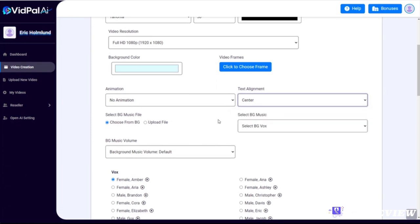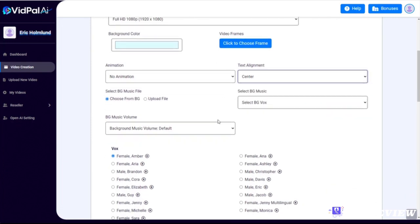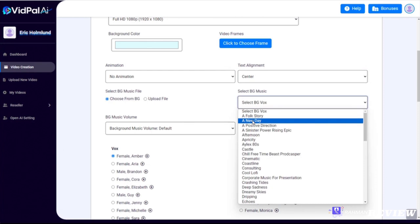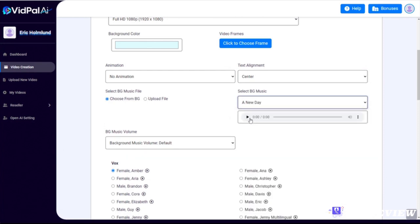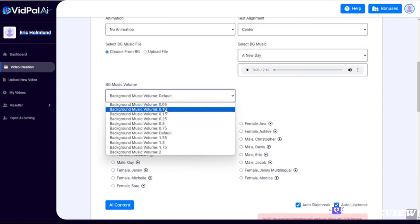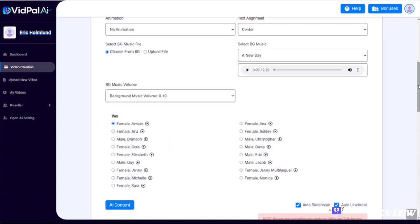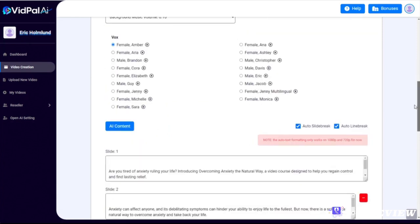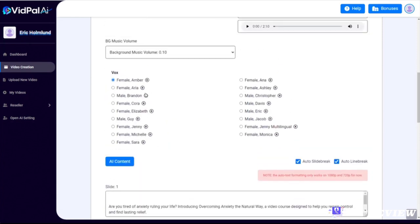We can choose from a wide variety of video resolutions. I'm gonna go with the full HD 1080p. I'll keep the text centered for now. We can choose no background music, or we can use background music from the built-in library, or we can upload our own. I'm gonna choose one called A New Day. I'm gonna set the music volume to 0.1. We can then choose from a wide variety of male and female voices. I'm gonna choose Kora for this one.